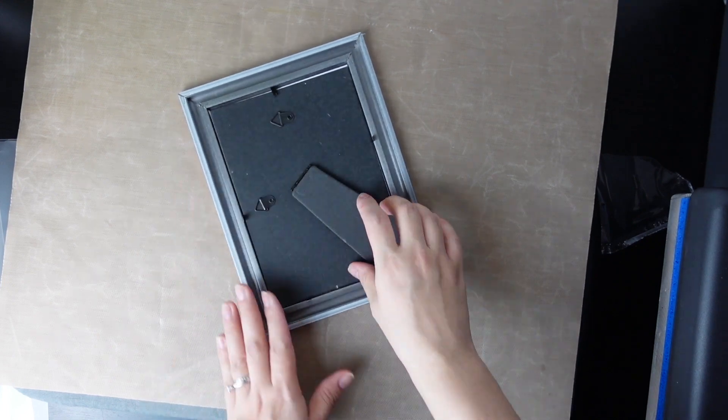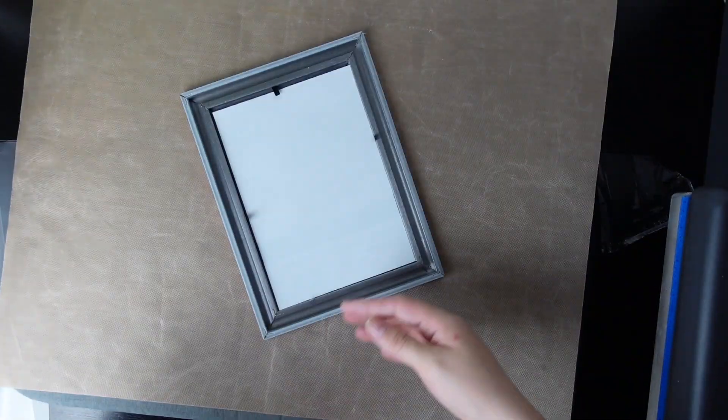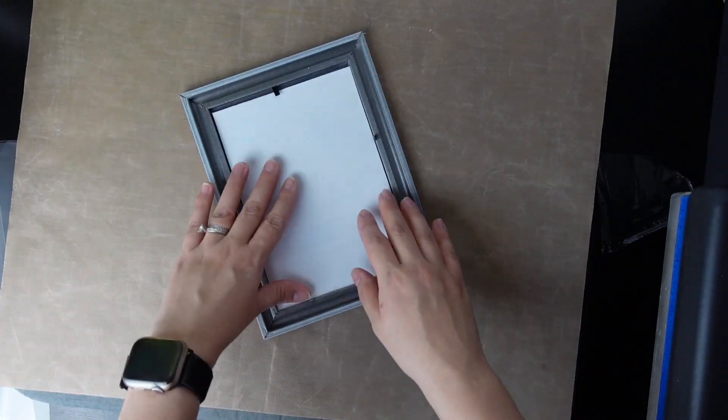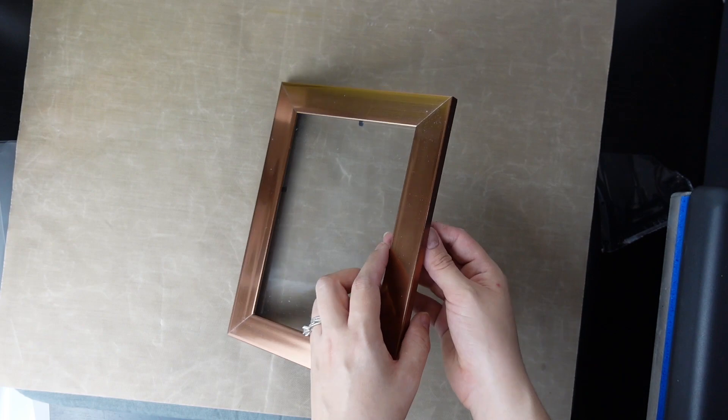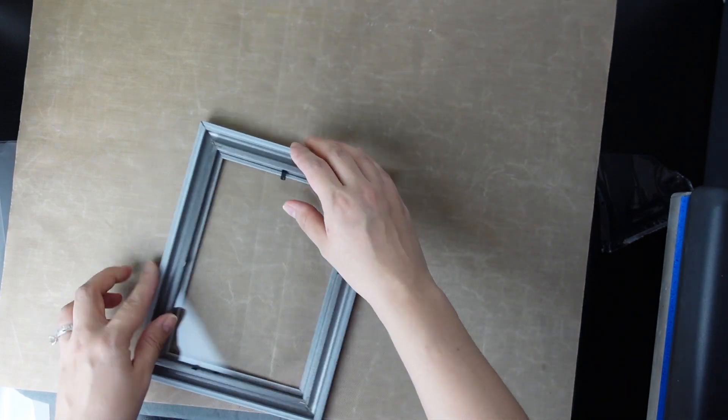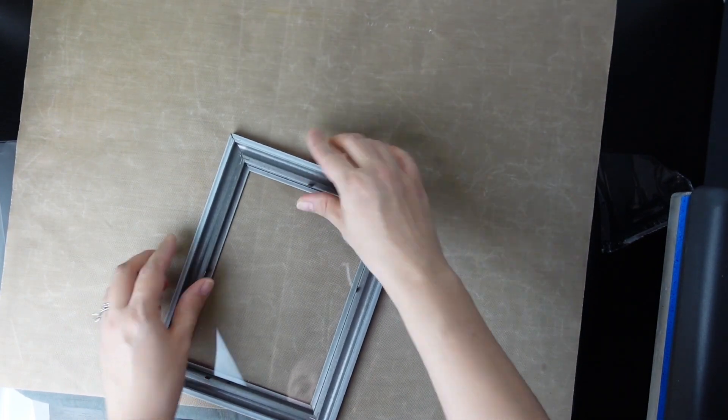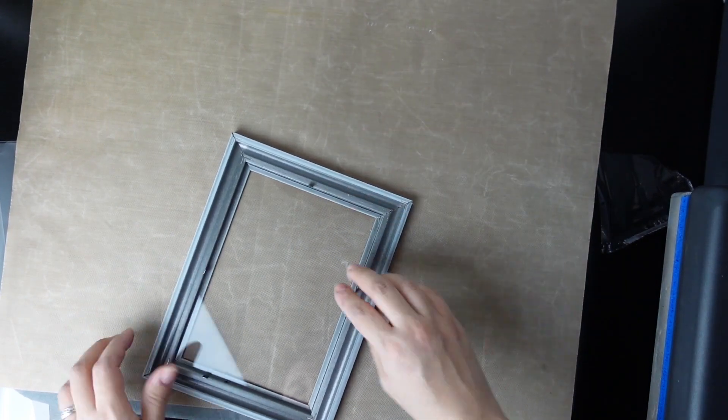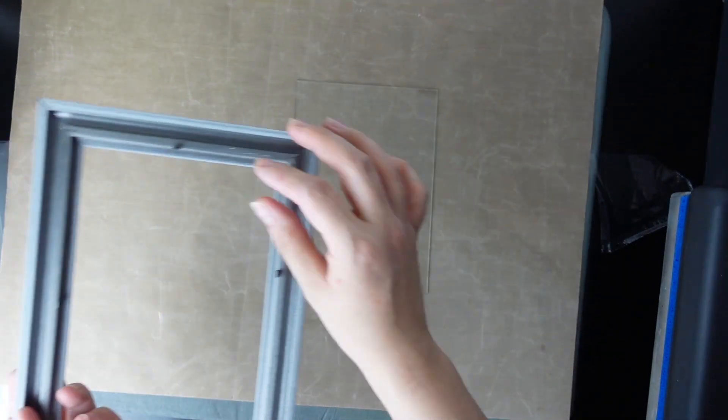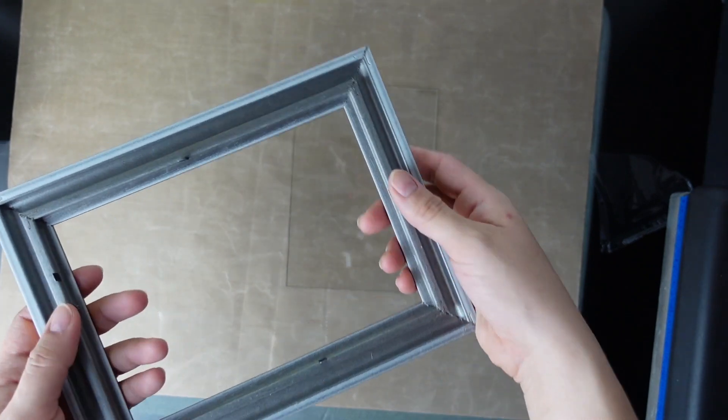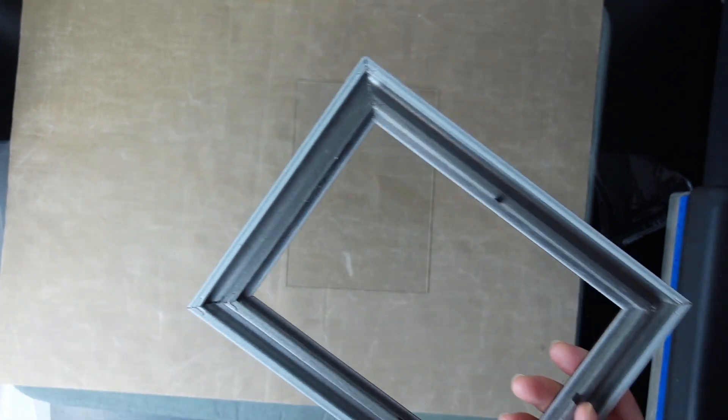We're going to take off the backing, take off the plastic. We're just going to work with the glass itself. So make sure to bend those little hooks or whatever these are to the side.